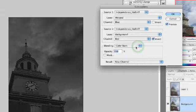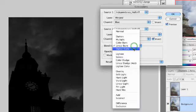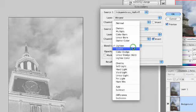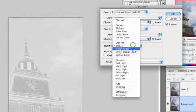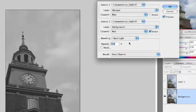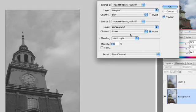You then just experiment with different color modes here, and what we're trying to do is get a clear separation between the building and the sky. You may have to experiment a little bit, trying out different modes, but eventually you'll find one that works pretty well. Hard Light mode is working pretty well here, so let's go ahead and make a new channel. But before we do that, we'll try the green channel first and see if it makes a big difference. Not really, so let's just go ahead and click OK.